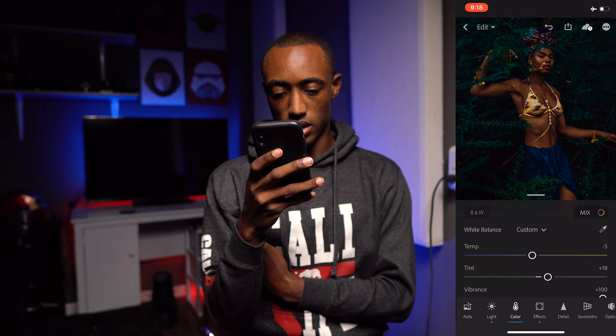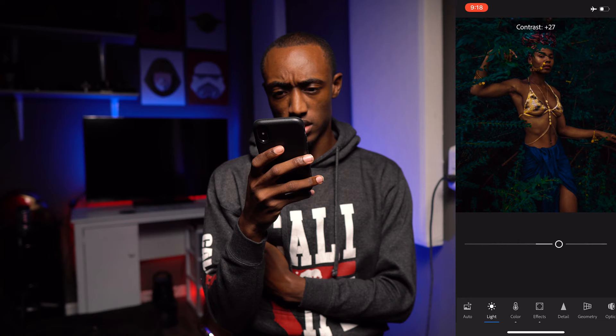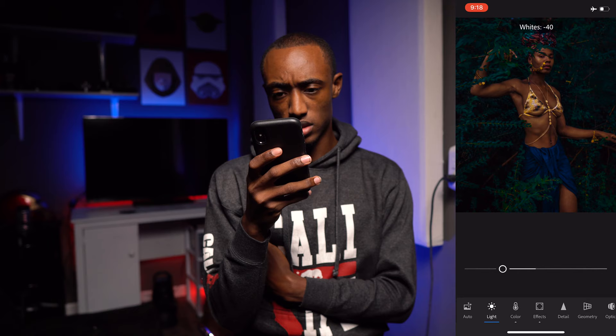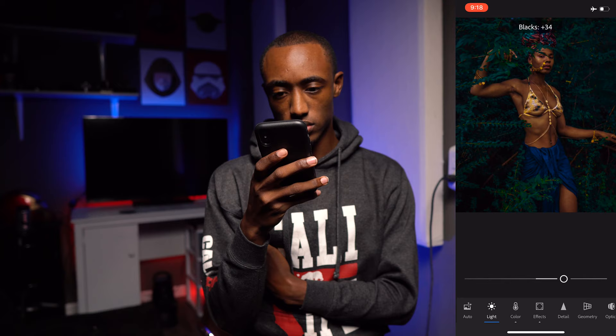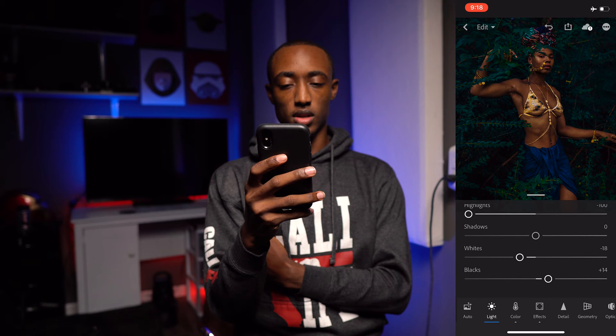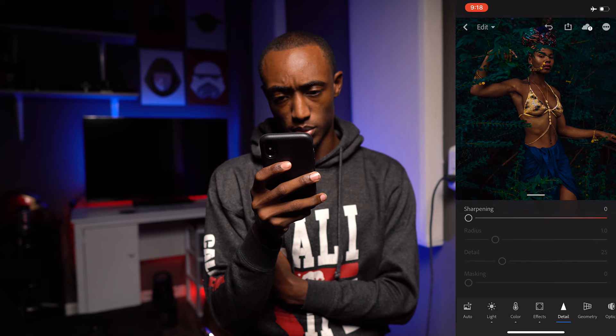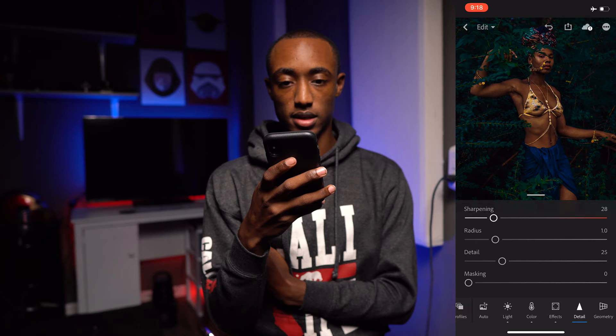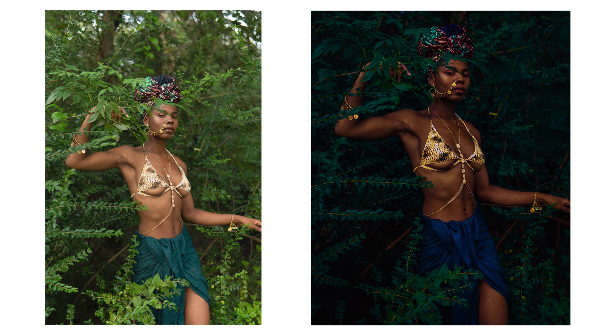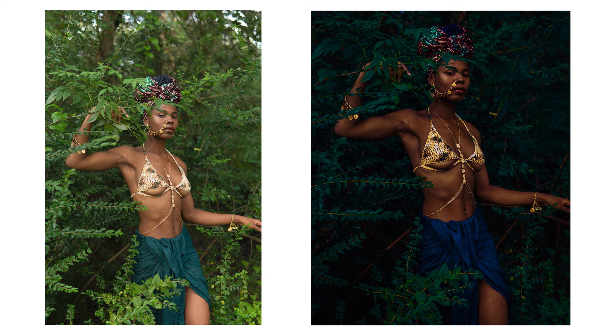Alright, I think that looks really nice. That's pretty much it. Let's lower the contrast a little bit, take the whites down some, and raise the blacks up a little bit. Let's see the before and after — it looks pretty good. Let's sharpen it just a little bit. And that's pretty much it. I like the way it looks, I'm digging it.